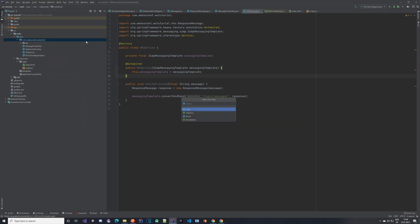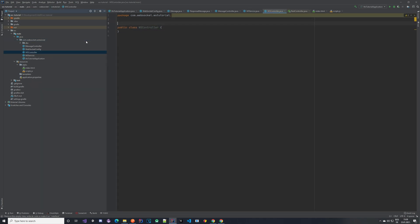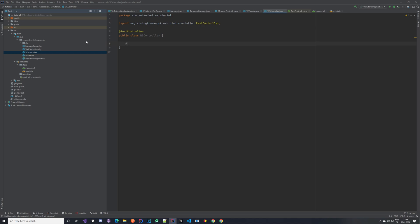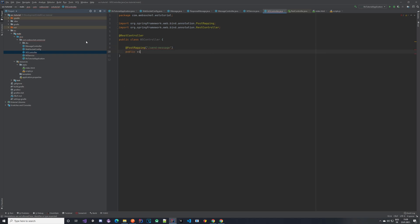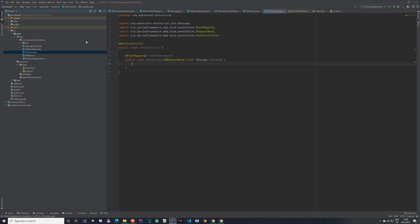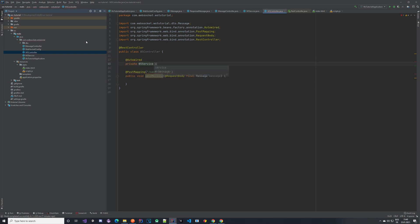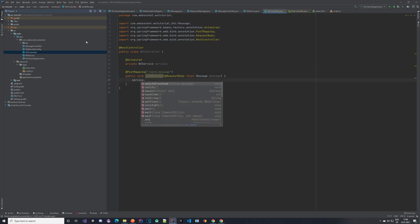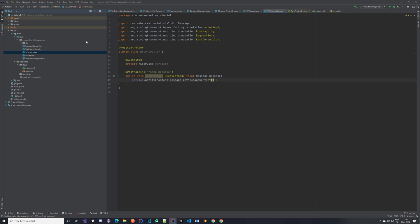The messaging template field can be final. Now we need a controller — let's create a REST controller called WebSocketController. Inside it we create a POST mapping on a /sendMessage endpoint with a public void sendMessage method that takes a request body. We inject the WebSocketService we just created, and with the service we call notifyFrontEnd with the message content. That's about it — the application should work.